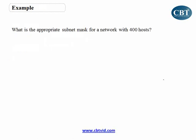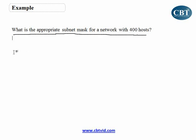Now let's look at an example: what is the appropriate subnet mask for a network with 400 hosts? Imagine you have a company with 400 hosts and you need to buy a network address. It doesn't matter whether it's Class A, B, or C — we just want to find the appropriate subnet mask.